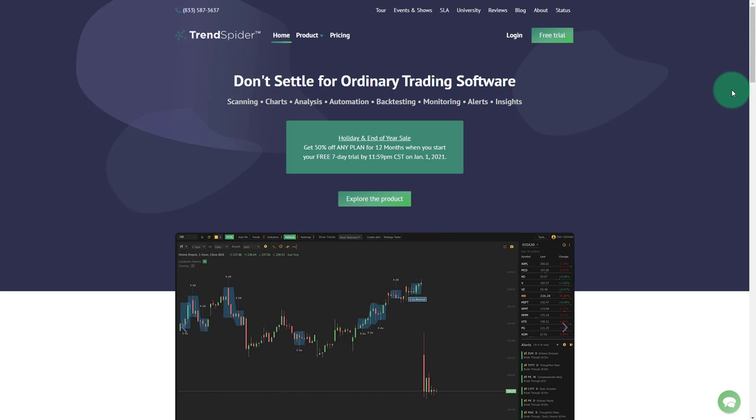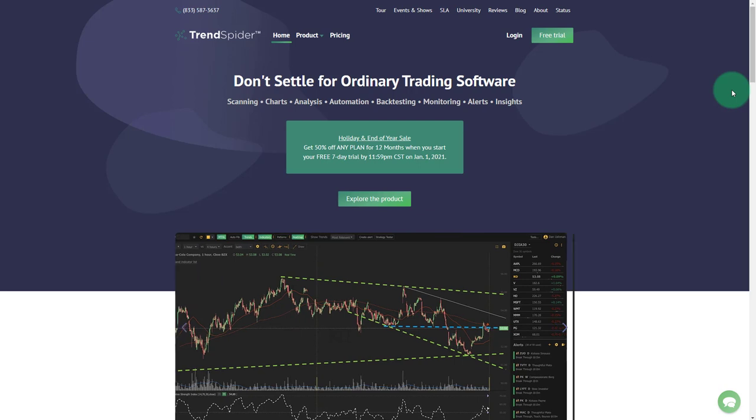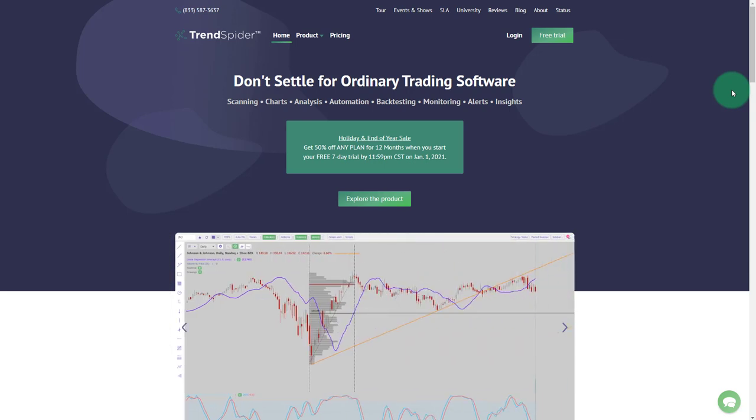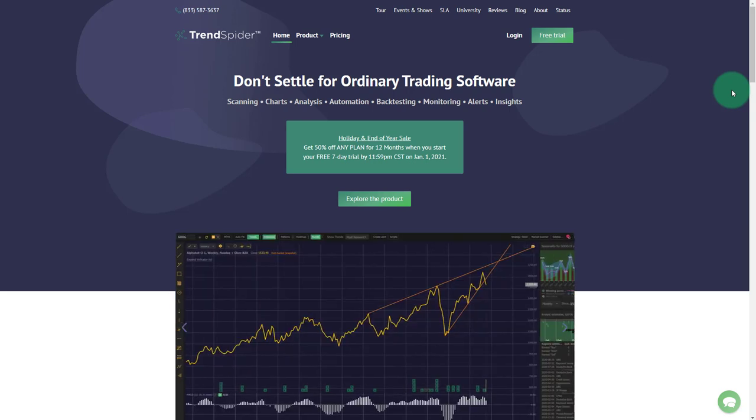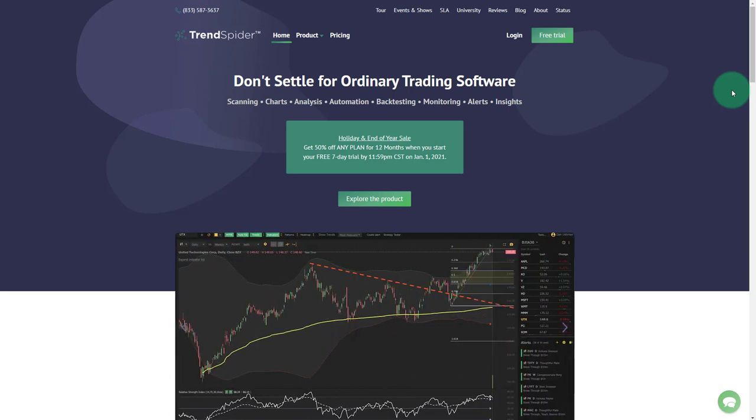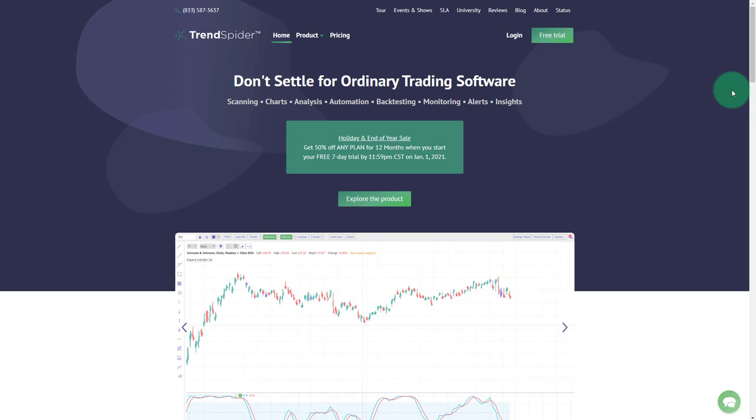So this episode is sponsored by TrendSpider. TrendSpider is the next generation of automated technical analysis. Whether you want scanning functionality, charting functionality, insights using non-technical analysis visualized for even the amateur investor. Examples are backtesting with roughly 27 years worth of historical data.